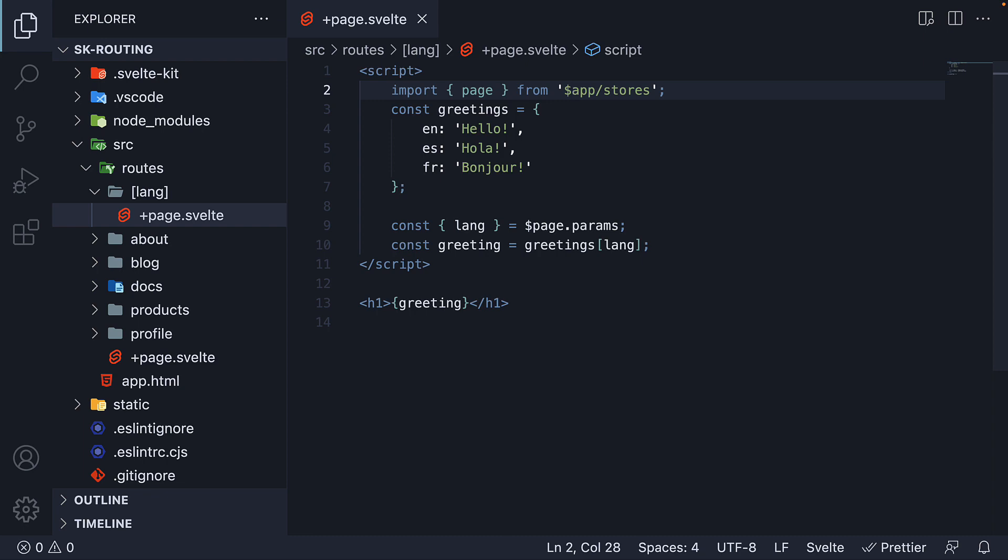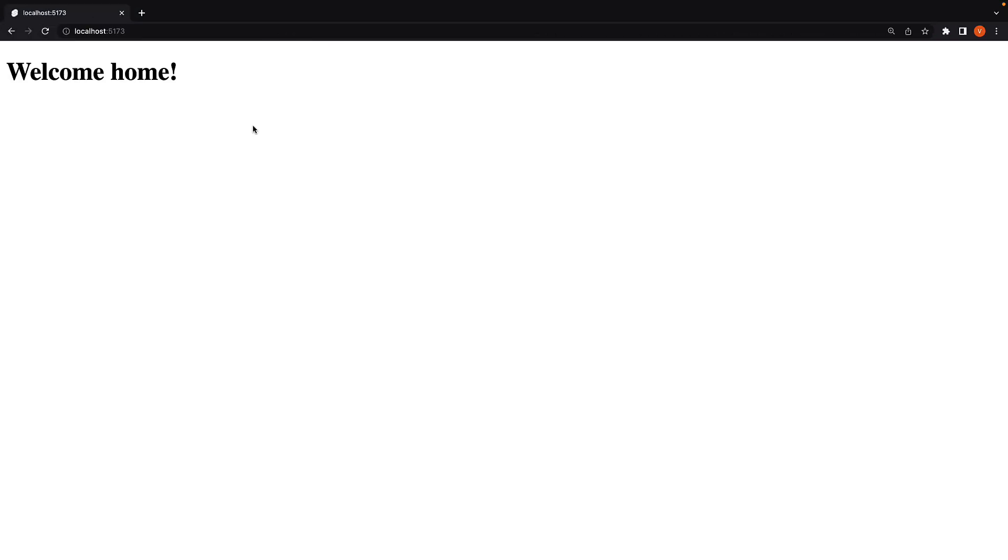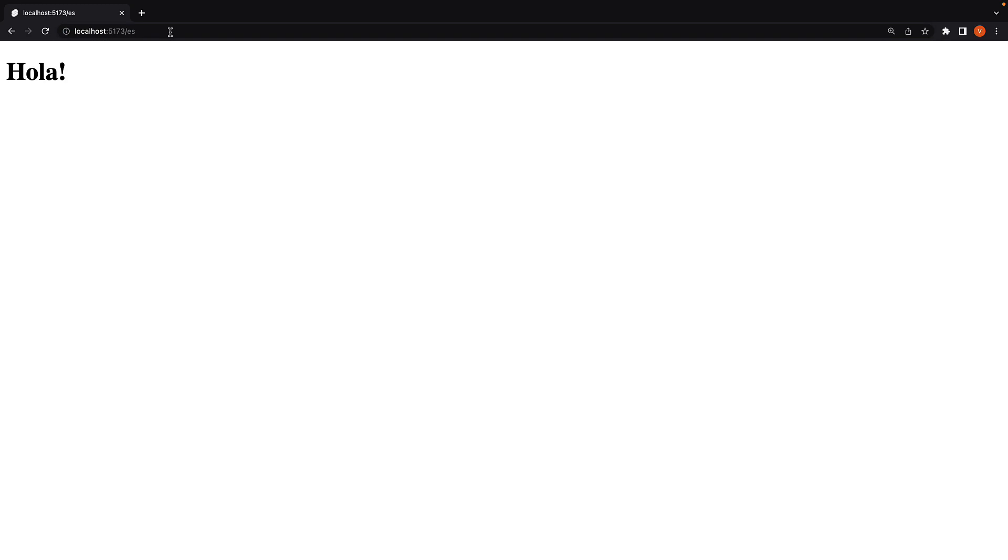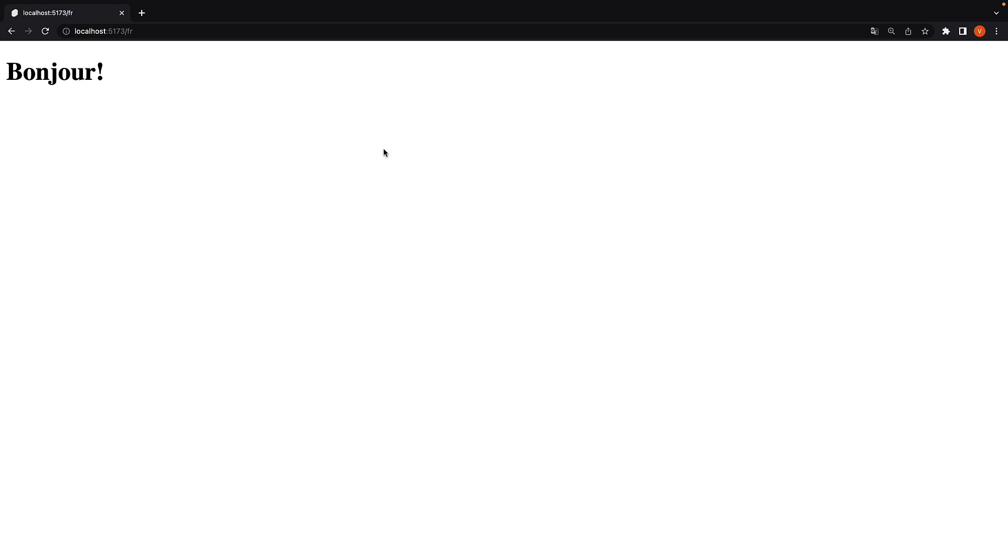If we now head back to the browser and navigate to slash en, we see hello. Navigate to slash es, we see hola. And navigate to slash fr, and we see bonjour.